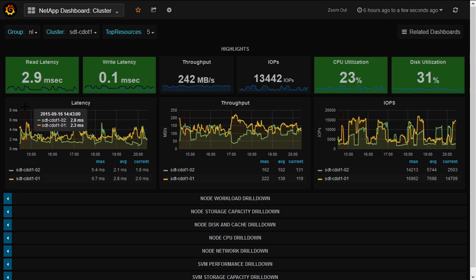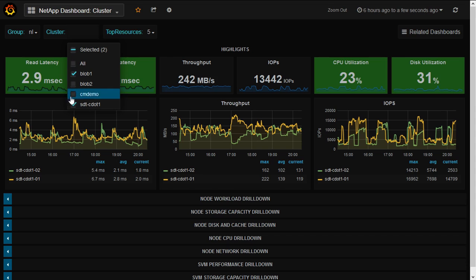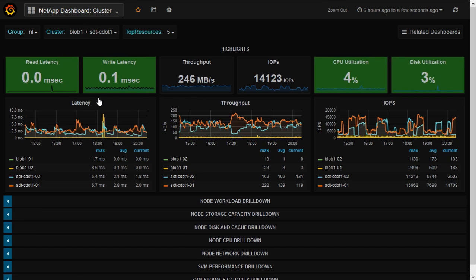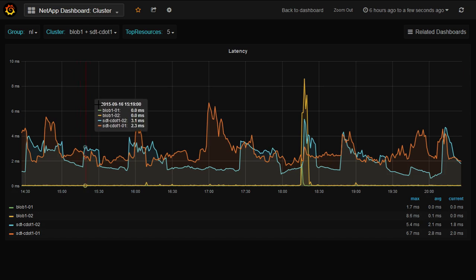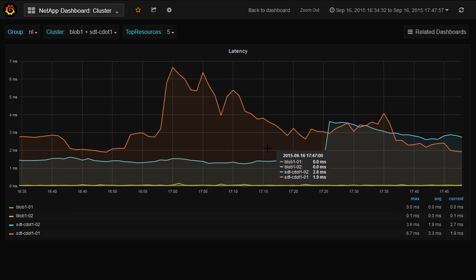The latency, throughput, IOPS — it's all template driven. So if I pick a different cluster, I'll suddenly see values for that different cluster. It's very easy to use. The Grafana interface is just fantastic. I can also take any of these panels and make it larger. I can zoom in. I can zoom out again.